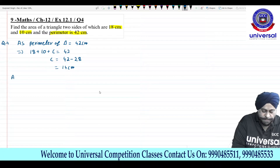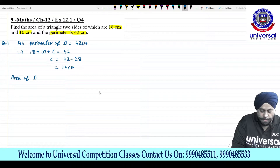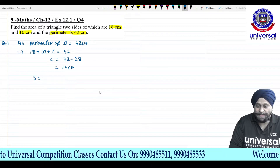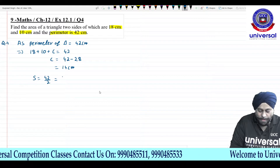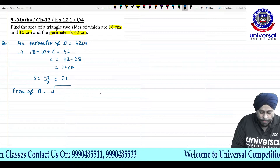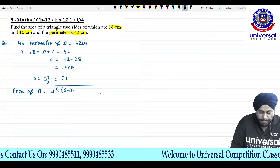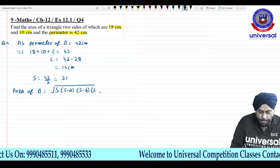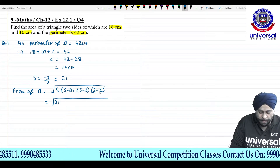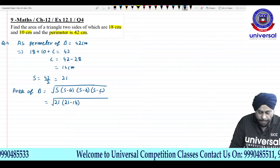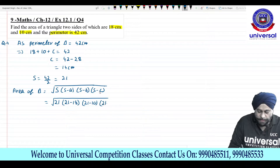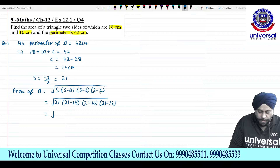Now area of a triangle — but first I need to find S. Since the perimeter is given, S = perimeter divided by 2 = 42/2 = 21 cm. Now area of triangle = under root of S(S−A)(S−B)(S−C) = under root of 21 × (21−18) × (21−10) × (21−14) = under root of 21 × 3 × 11 × 7.